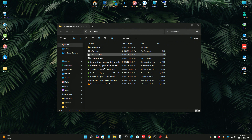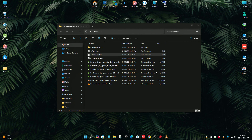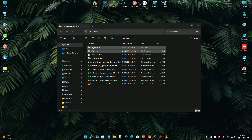Now go to the second one — TranslucentTB. It will convert your taskbar into a transparent taskbar. I have already downloaded that software. I'm going to open it. You can see that our taskbar is now transparent.